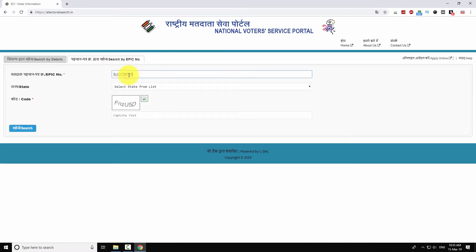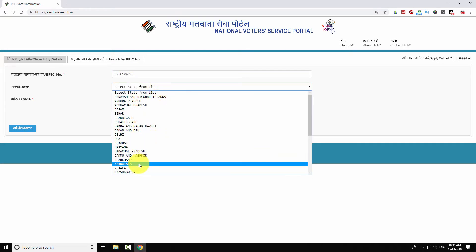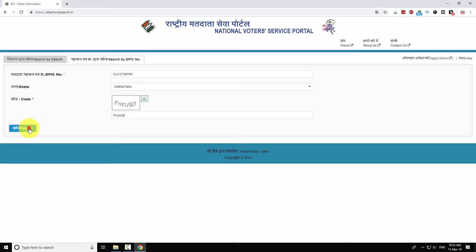Enter your EPIC number in the first field. Select your state from the drop-down menu. Enter the code shown in the image, then click 'Search'.